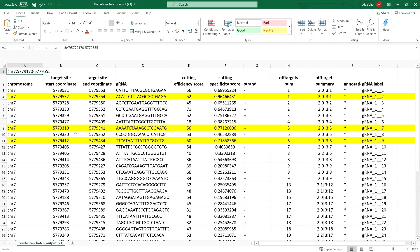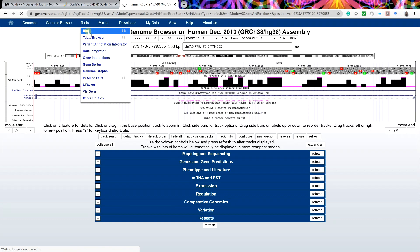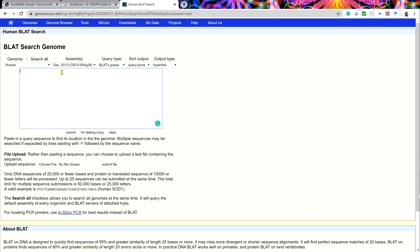Finally, the selected guide RNAs can be pasted into a custom BLAT search and displayed in our candidate cut region to confirm the absence of overlaps, SNPs, and repeats. In the genome browser, under Tools, select BLAT. In the input box, enter the labels and guide sequences using the syntax shown.